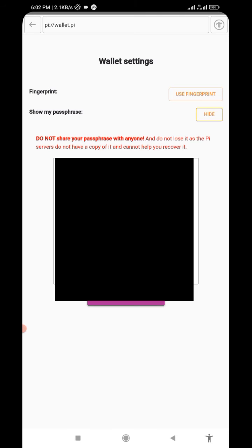Anything that is under blockchain can be accessed by no one else except you. Once you've lost the passphrase, you have no access to your Pi hub anymore.